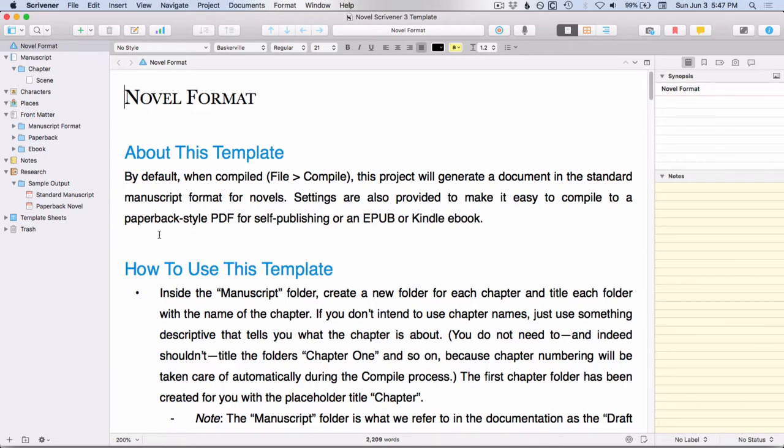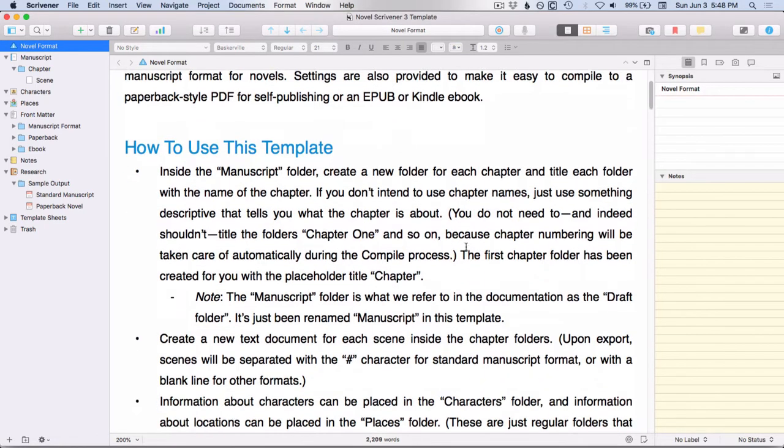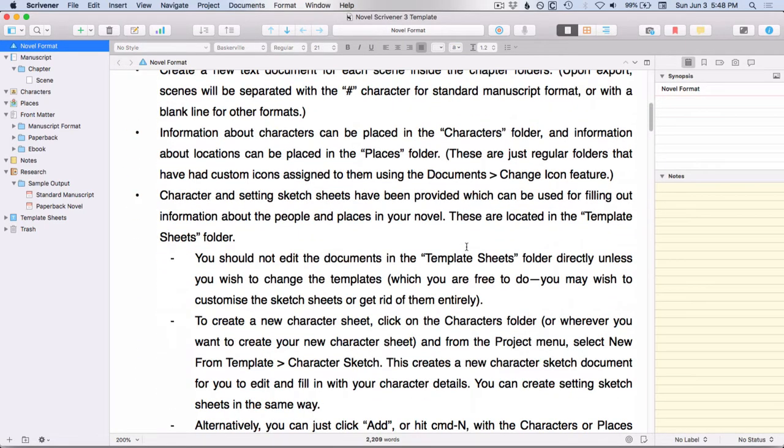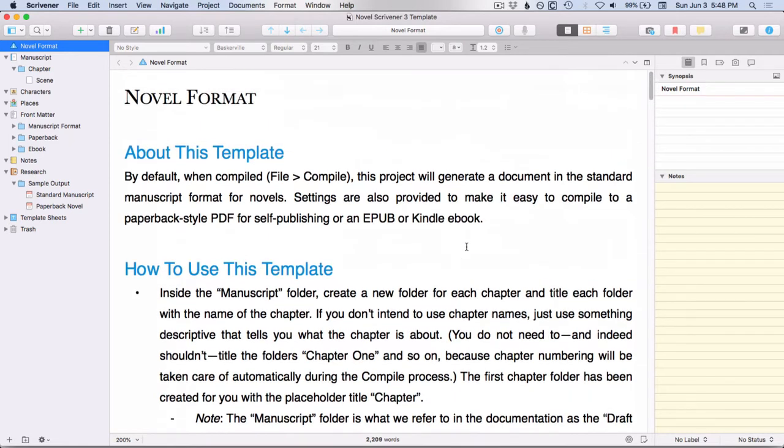In addition, the first document in your binder is this novel format template, and it explains a little bit about how to use this. So if you've never used Scrivener before, it's worth going through and reading this.